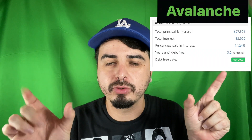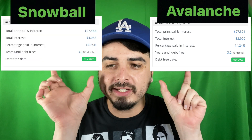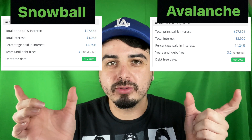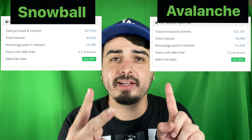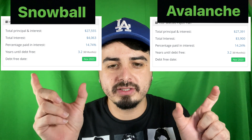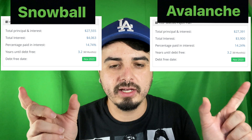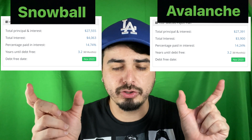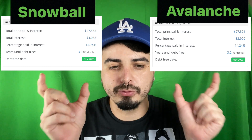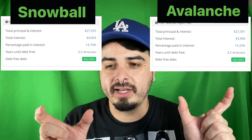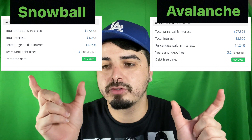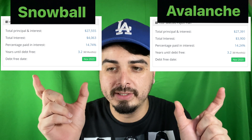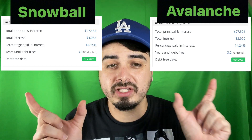The snowball method finishes in November 2023 — a total payoff of $27,555, with $4,063 paid in interest over 38 months. Comparing the two side by side, they look almost identical with these numbers. The avalanche method saves about $163 in interest. When you plug in your own real numbers, the avalanche method should result in finishing faster and saving more money.